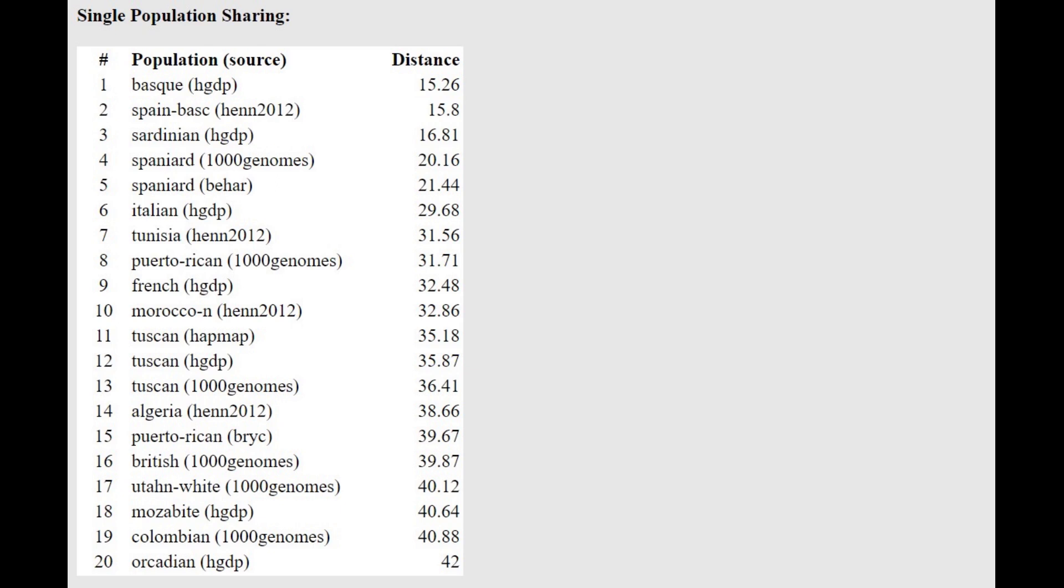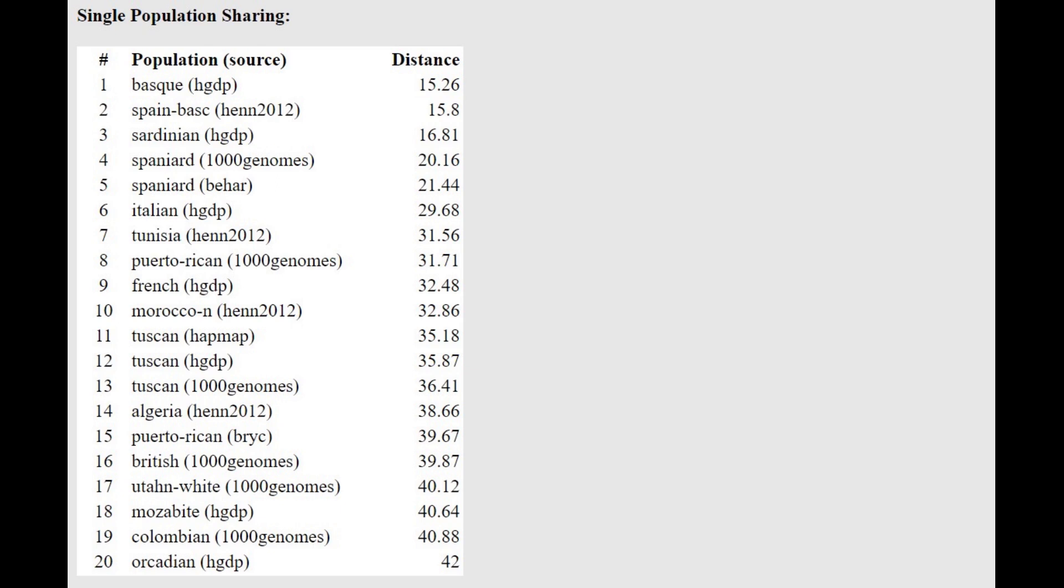With most of these calculators, she's closest to Basques, to Sardinians, but with this one, she's closest to Basques. Very interesting stuff.